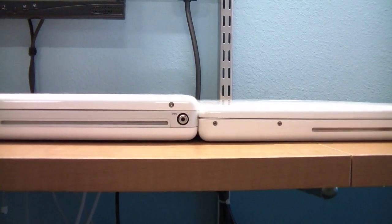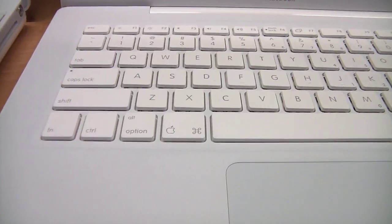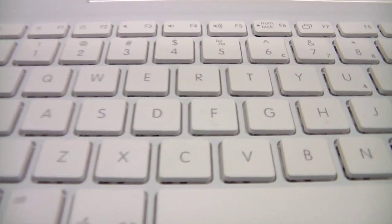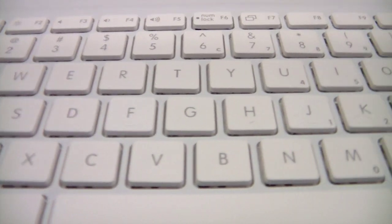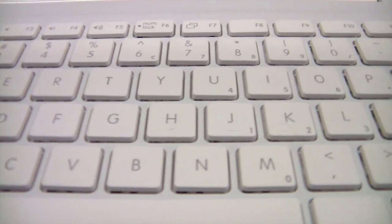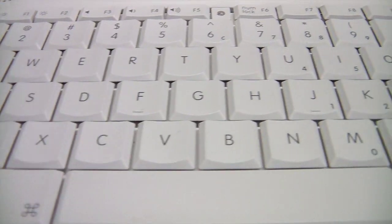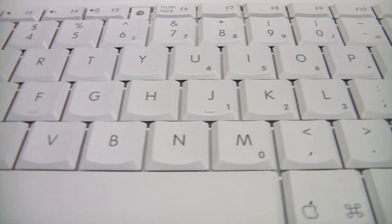The MacBook is somewhat thinner than the iBook and also offers the newer style of chiclet keys, where the iBook uses the older-style keyboard.